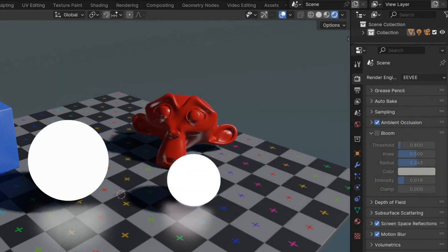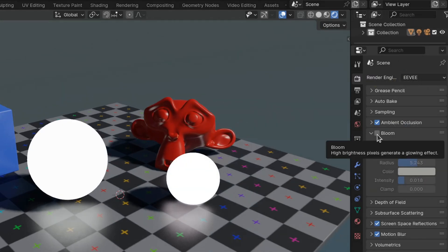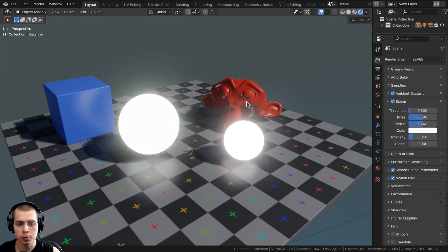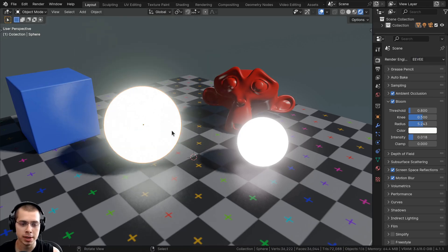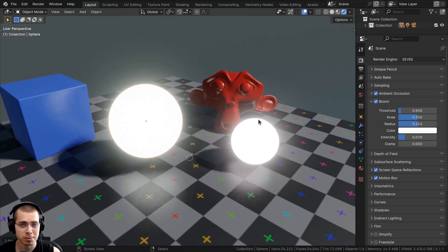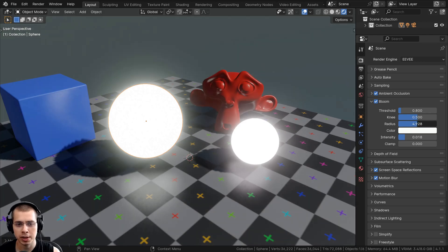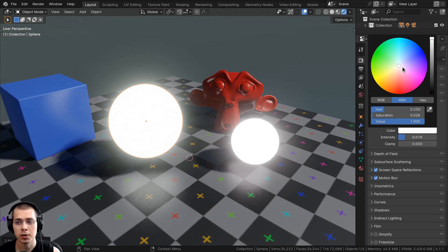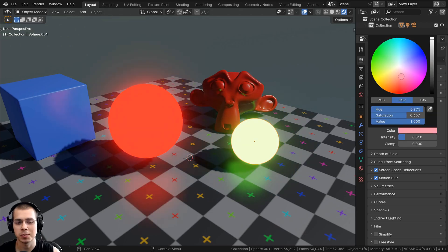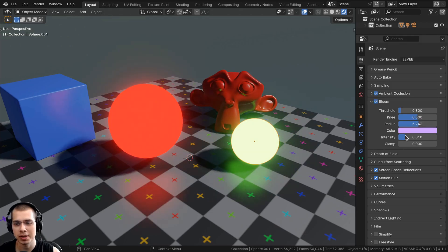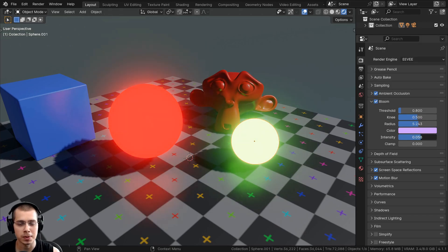In the previous Blender version, you have this bloom setting which you can turn on. Turning on the bloom setting gives you a glow around the brighter objects. I really loved this bloom feature because it gave you so many different settings, like the threshold. You could also change the size of the bloom or the glow, add a custom color for just the bloom, and there was also the intensity value.